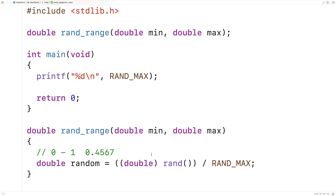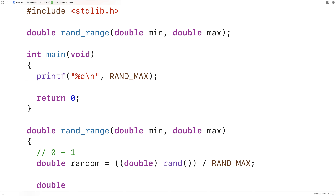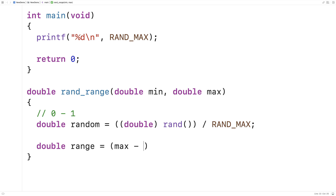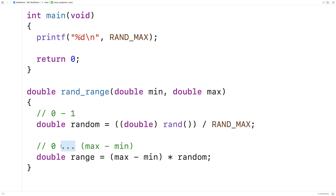Now we take this number and continue to manipulate it to get it in the range of min and max. Right now we have a number between 0 and 1. We'll multiply it by (max - min): double range = (max - min) * random. This gives us a number in the range of 0 to (max - min), because 0 times (max - min) is still 0, and 1 times (max - min) is (max - min). We get the whole range of values in between.